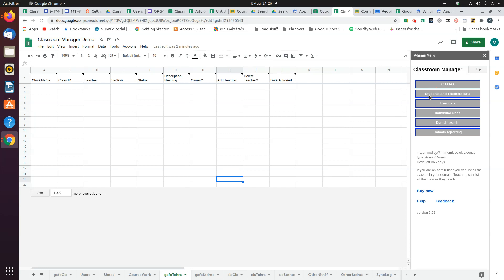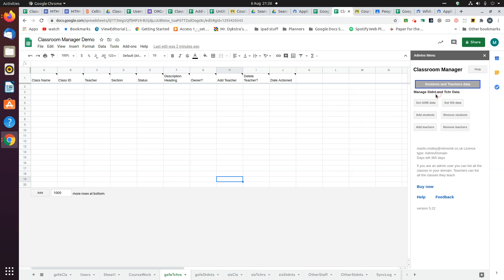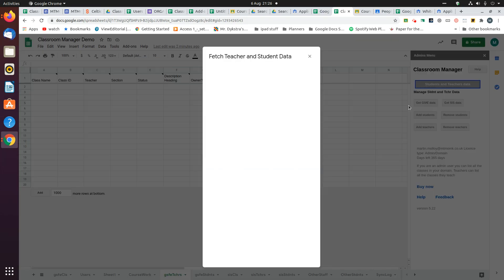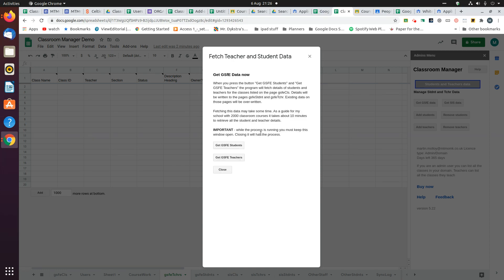On the sidebar menu, select Student and Teacher Data. We're going to get GSFE data. That opens this window.